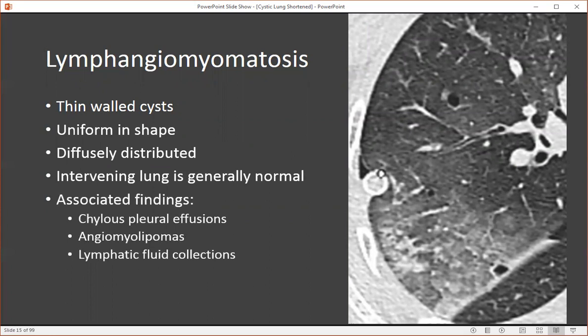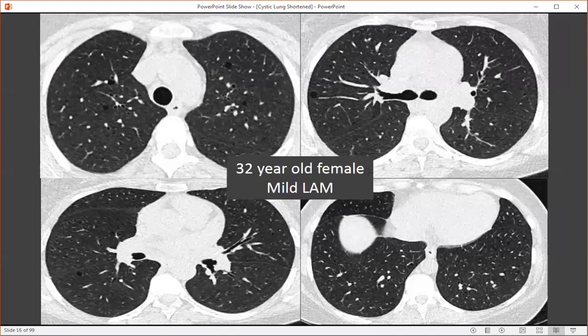Associated findings of LAM include chylous pleural effusions, angiomyolipomas that can occur in the liver, kidneys, retroperitoneum, or even the posterior mediastinum, and abnormal lymphatic fluid collections that can also occur in the retroperitoneum and posterior mediastinum.